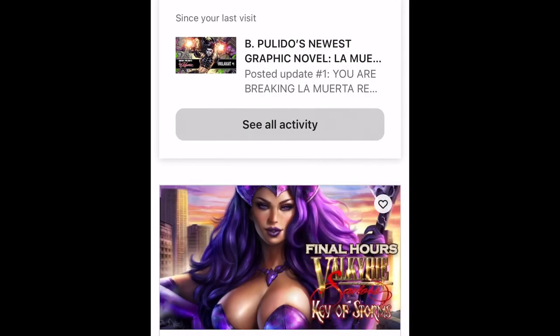Greetings Kickstarter, this is Nick Napolm from Coffin Comics, and I'm here to show you how to add more items to your existing pledge using the iOS or Android version of the Kickstarter app. If you don't have that app, you can go to your app store and search for Kickstarter — you should be able to find it pretty easily. Anyway, let's get started.